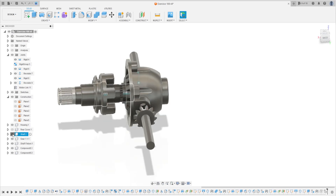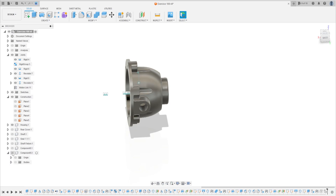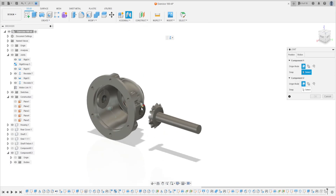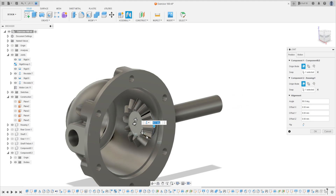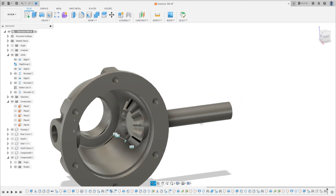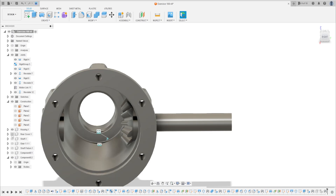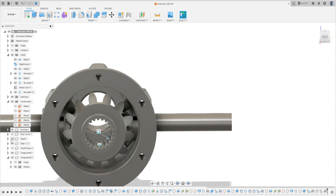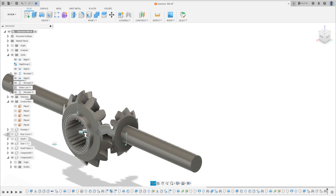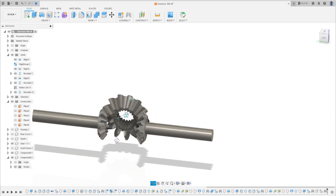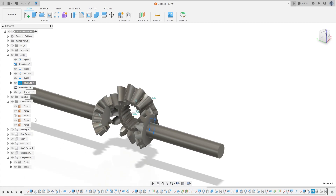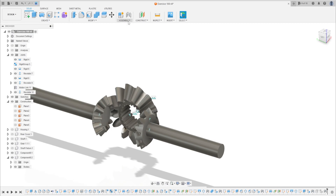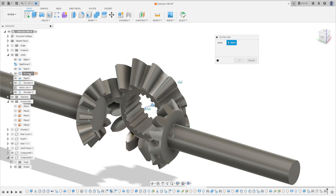Let's show the housing. Go to Assembly, select Joint. Select this edge here and select this edge. Press OK. Let's show the other component. Show the gear.